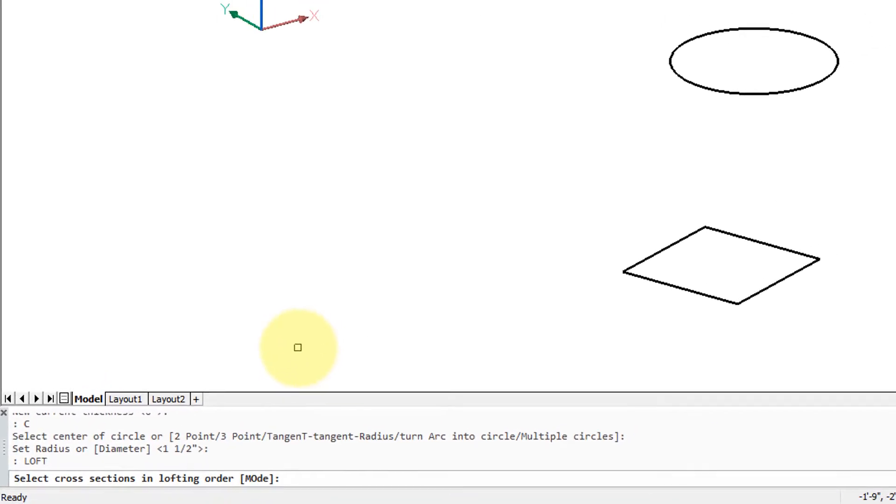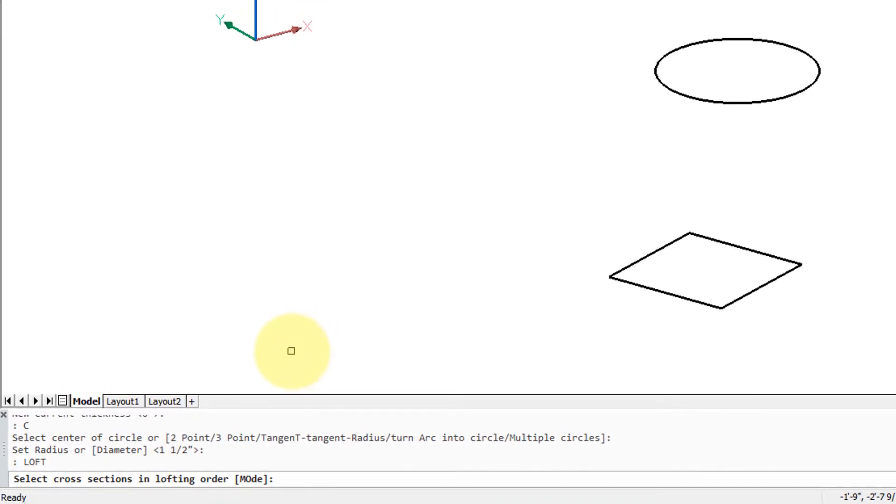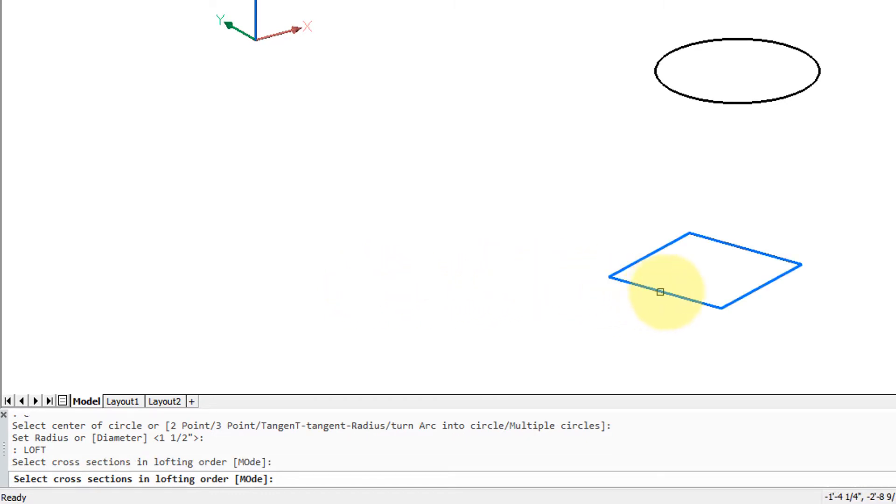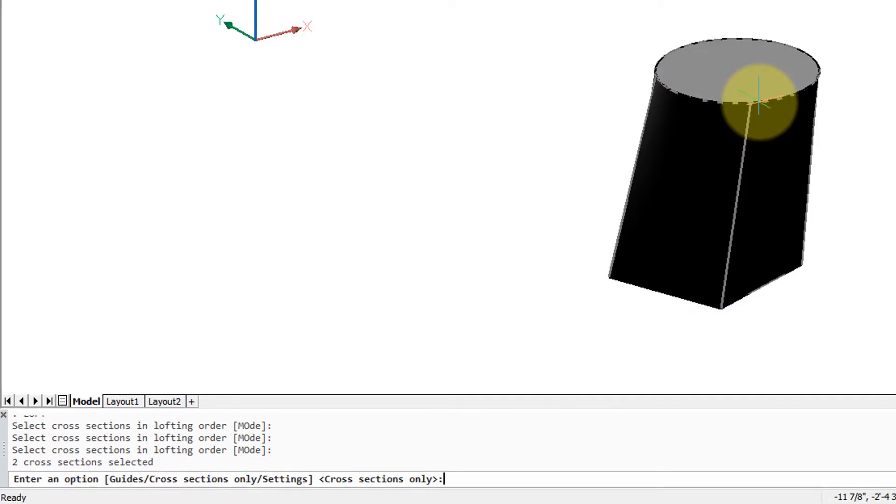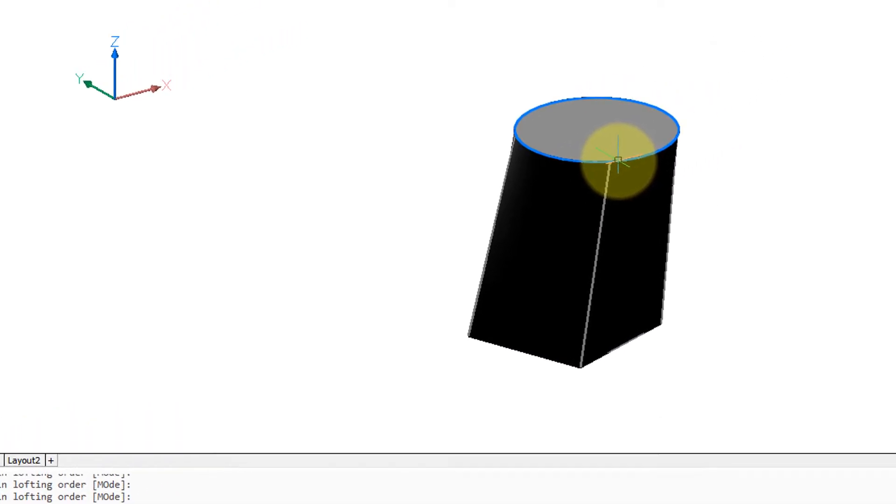It's saying select cross-section in lofting order. That's important because it gets drawn in the way you select the entities. So let me first select the square, second circle, press enter, enter.